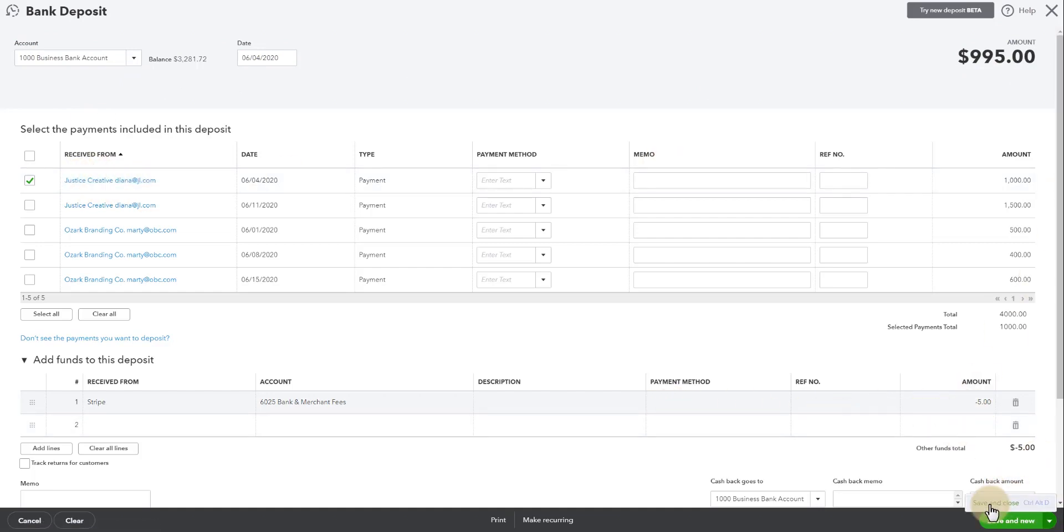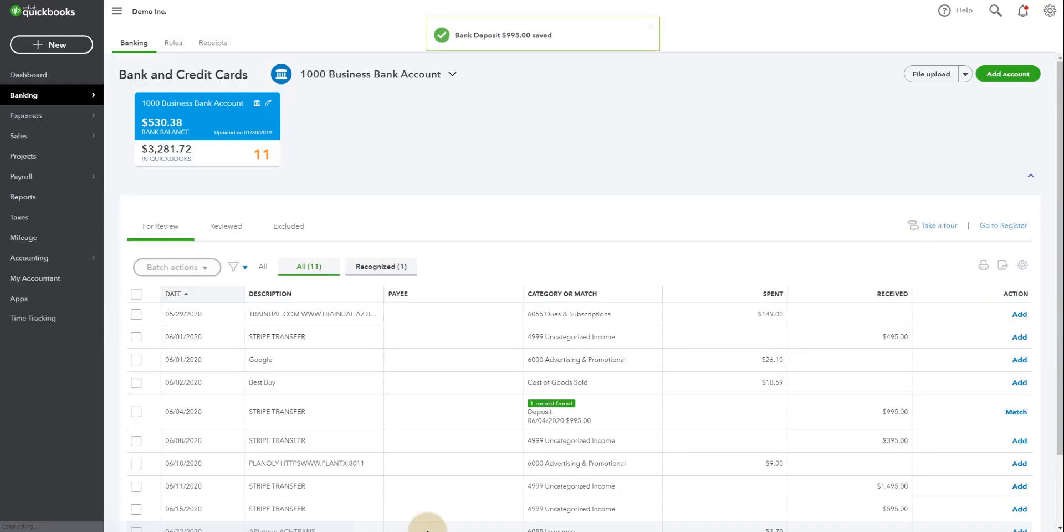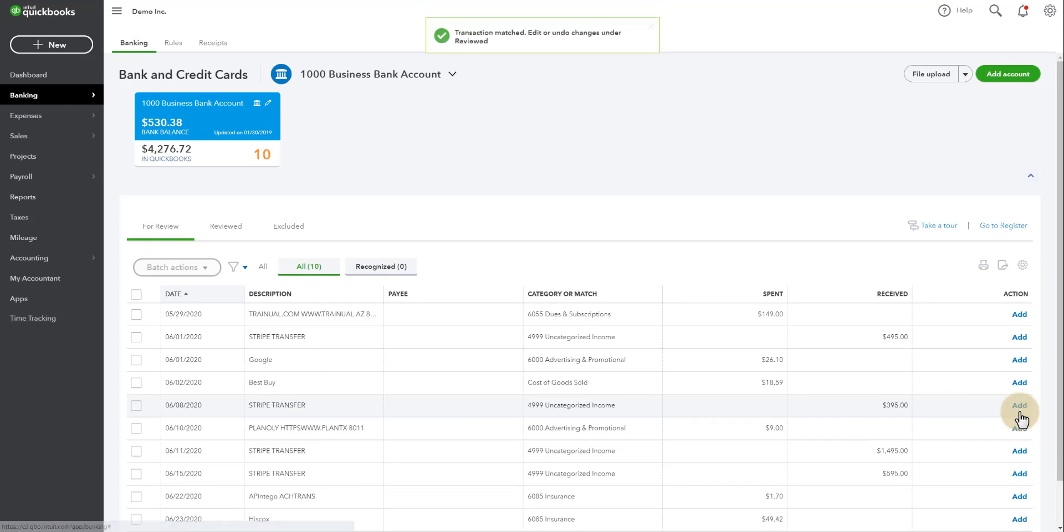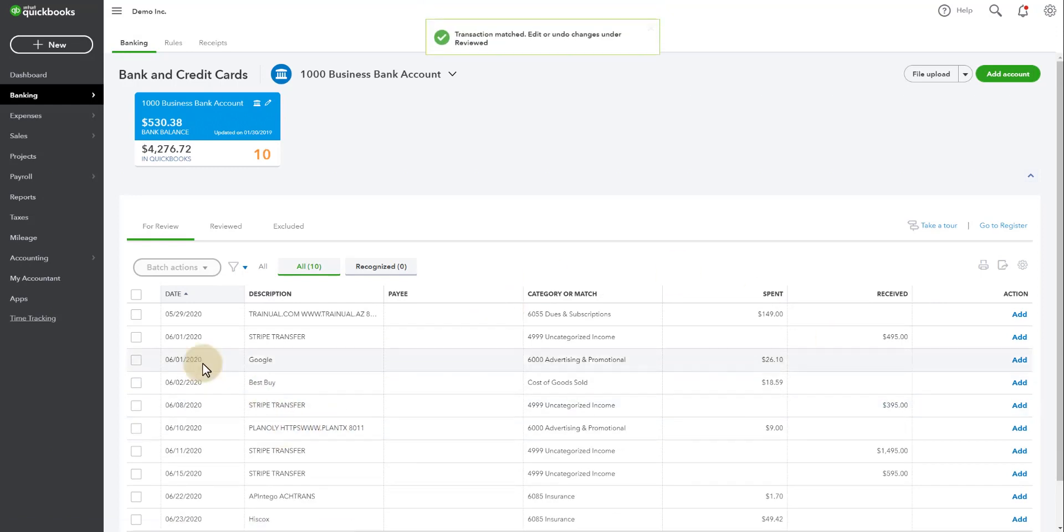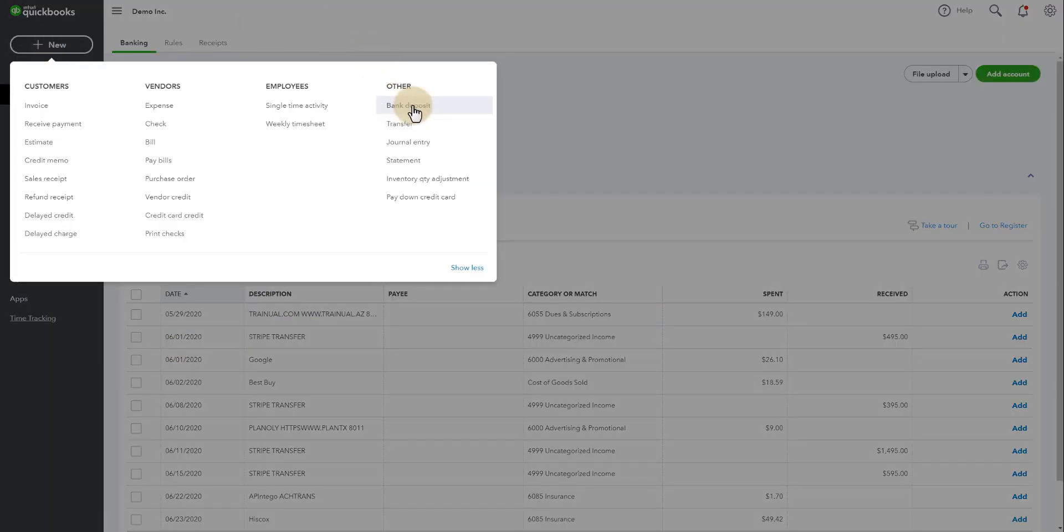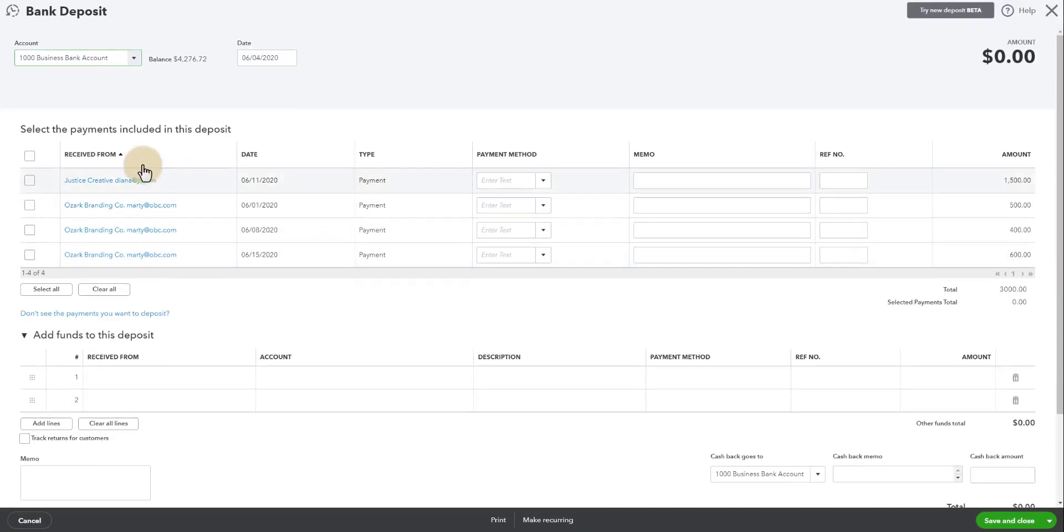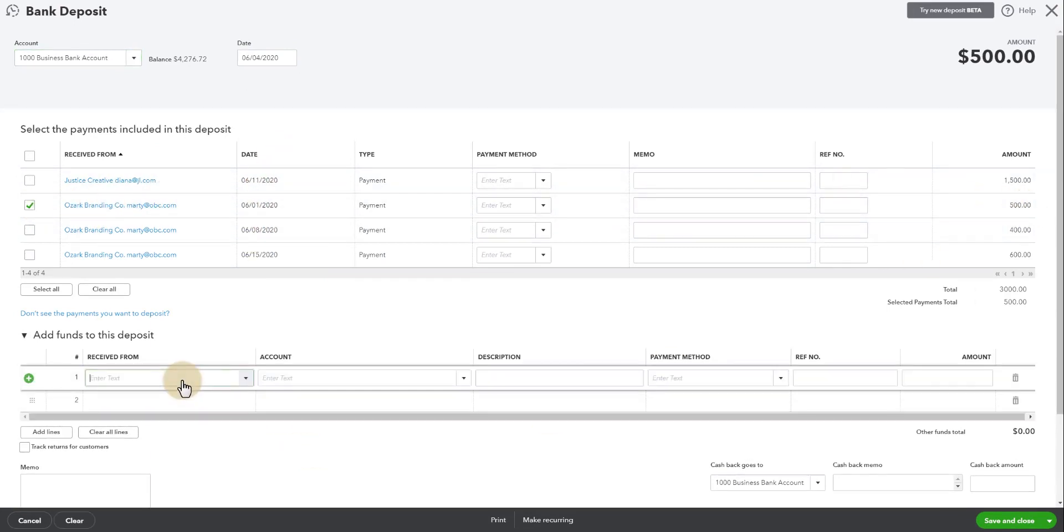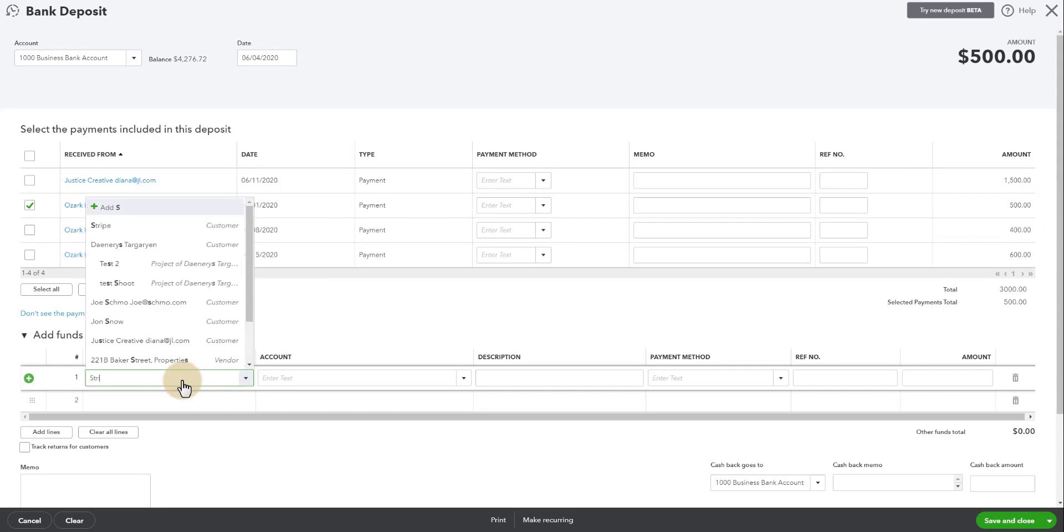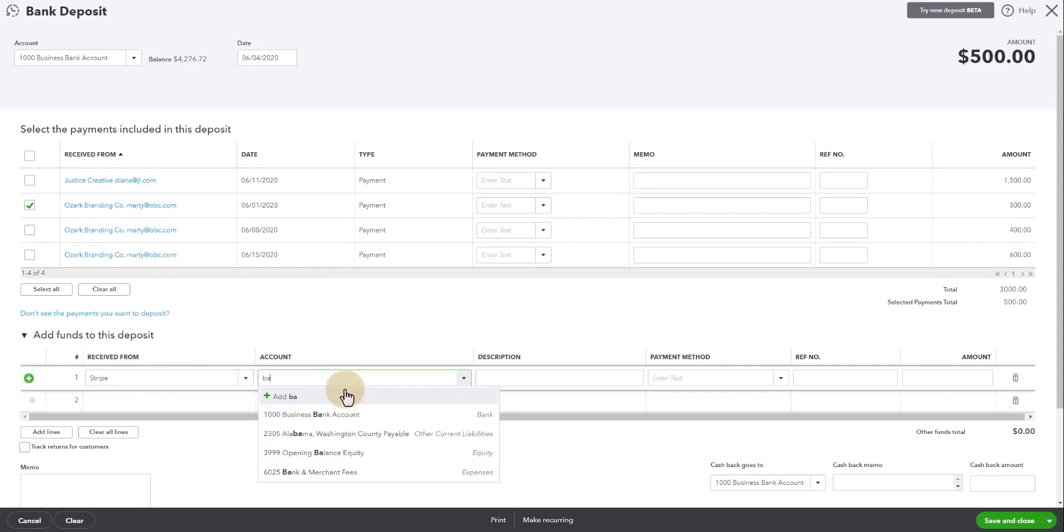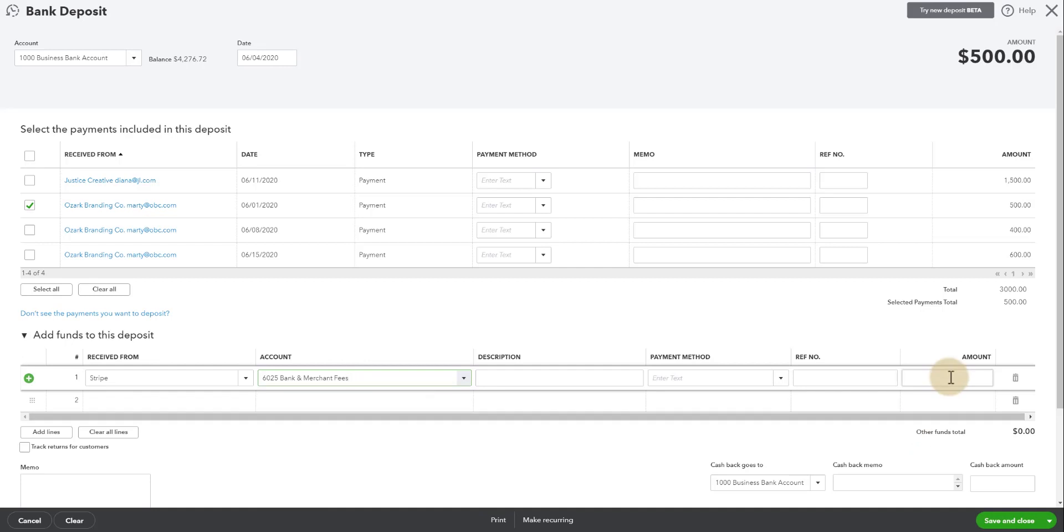So I'm going to say save and close and look what happens. Now that matches. All I have to do is click match and now I'm good. And then I go to the same actions for the next one. So 6-1. I have $495 so let's go look in here. Bank deposit for 6-1. There we go. $495, a $500 record that Stripe fee for the bank and merchant fees minus the $5 fee.